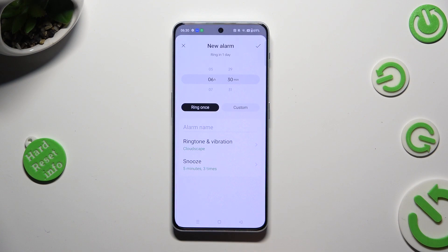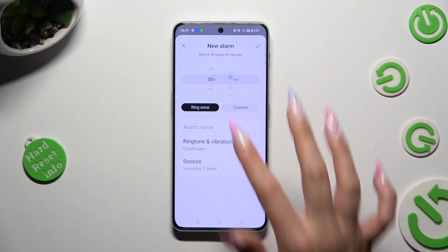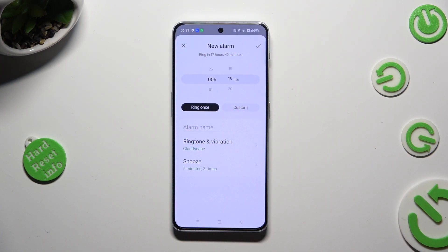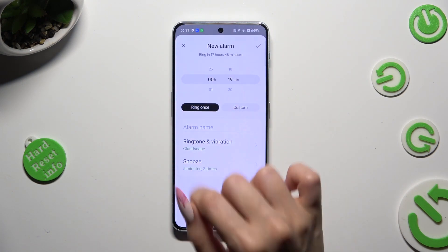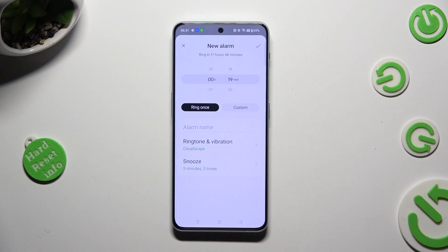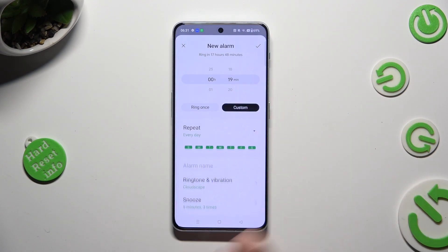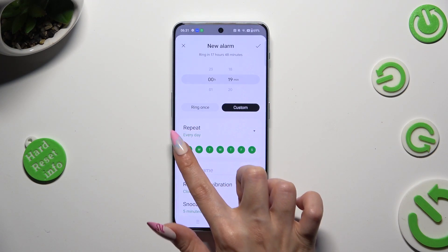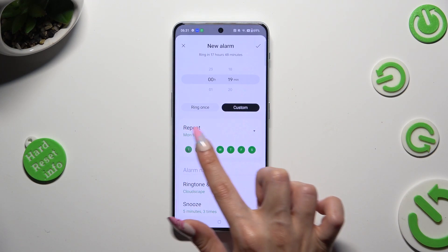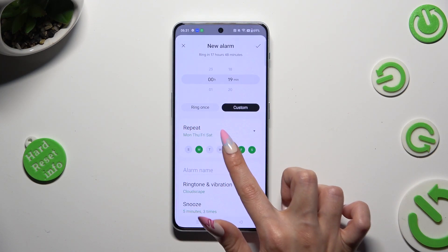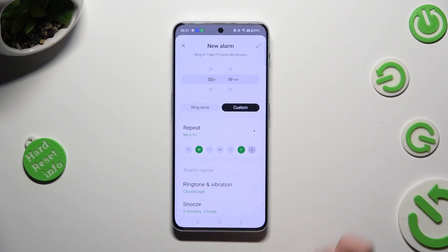Now set up an hour. If you wish for your alarm to only ring once, just make sure that the ring once option is selected. If you wish to select custom, tap on it and pick days of the week. I will go with Mondays and Fridays.